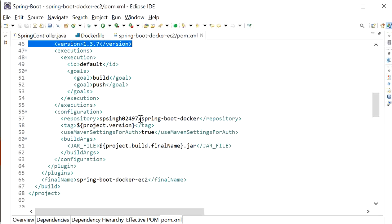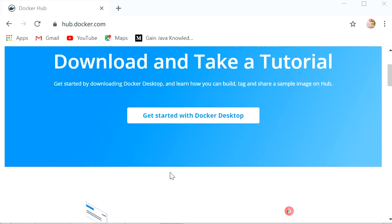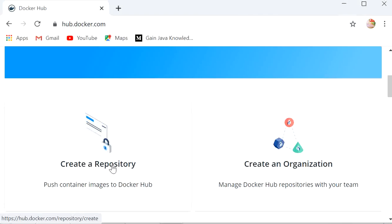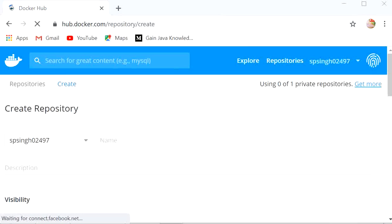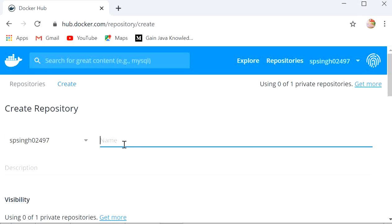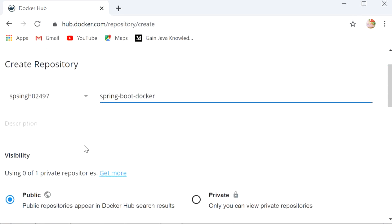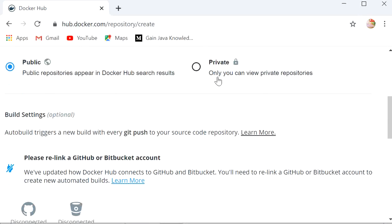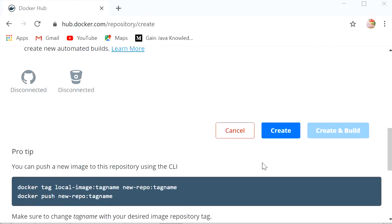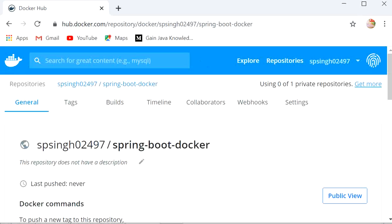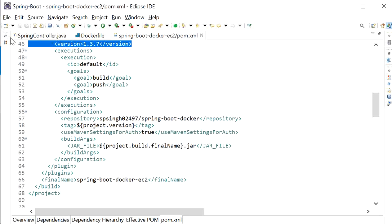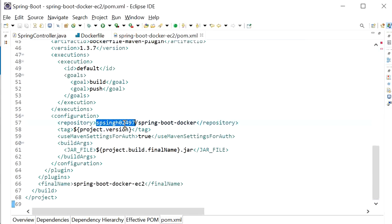Now I will go to my Docker Hub and create the repository. I am logged in and will go to create a new repository. I will click on Create Repository — this is my Docker ID — and here I will enter the name: spring-boot-docker. The description is optional and it can be public or private. Click on Create. My spring-boot-docker repository is now created.